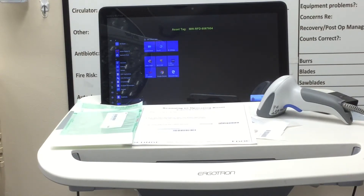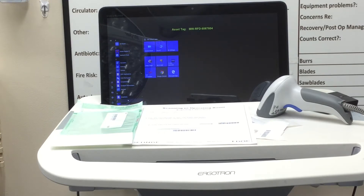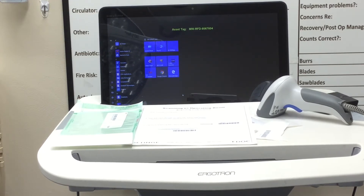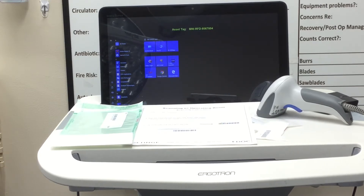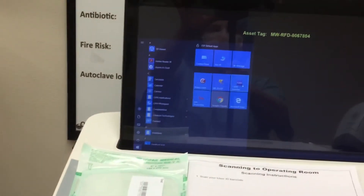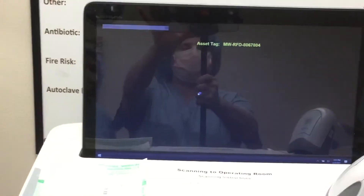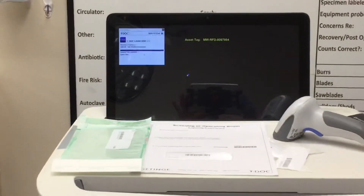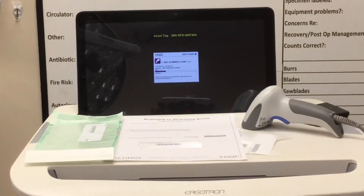This is Derek from TDoc, here to explain the TDoc scanning instruments and PO packs. Each computer has TDoc installed. Click the Start button on the bottom left, and on the right-hand side you'll see the blue TDoc launcher icon. Click it, and it will check for any updates and then launch the scanner client.